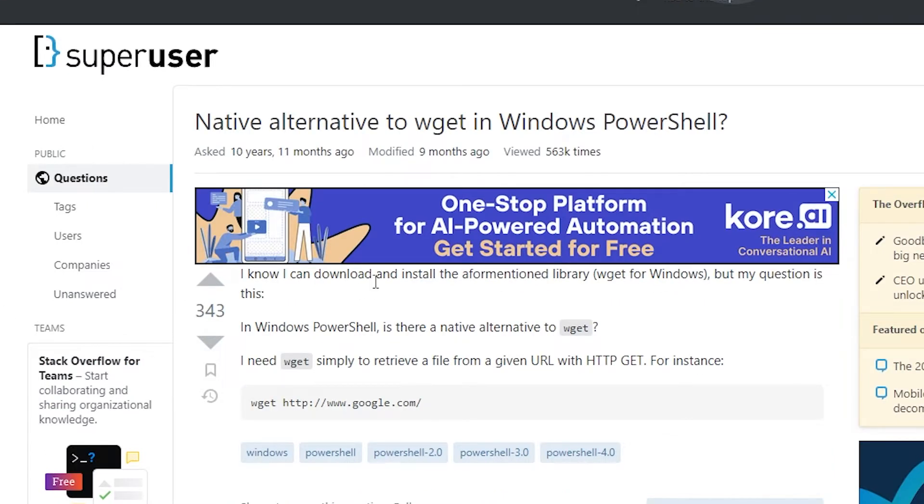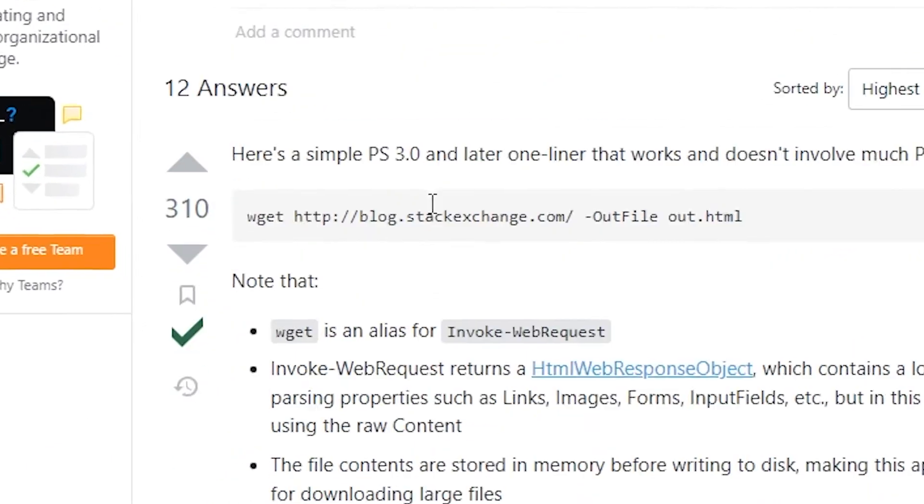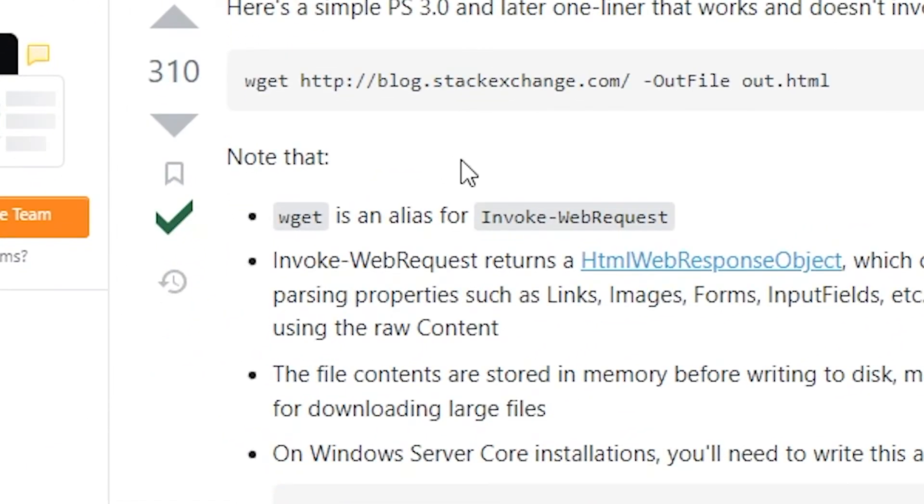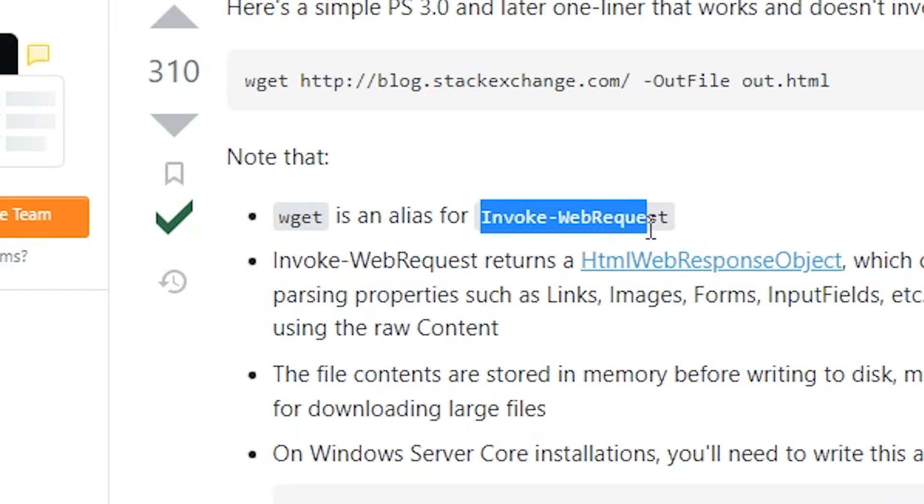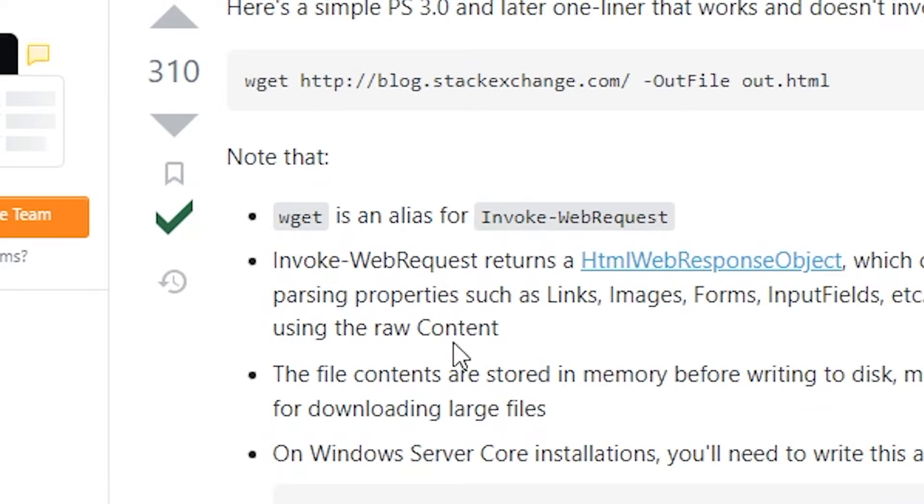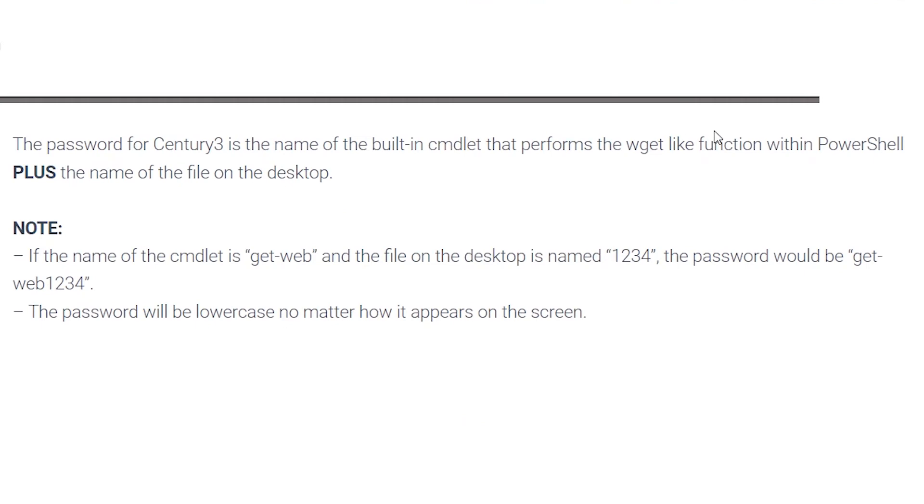Like every good engineer, my eyes are tuned for results from Stack Exchange. This is a really good answer to the question we have. It even goes on to point out that you can use wget in PowerShell because it's an alias for Invoke-WebRequest. Invoke-WebRequest is probably the first part of the flag we're looking for, so let's copy that and keep it for later.